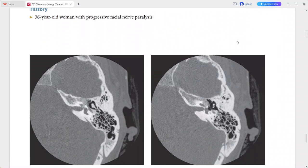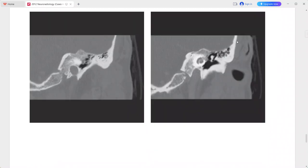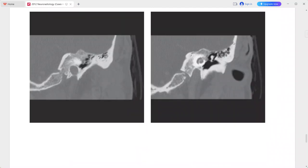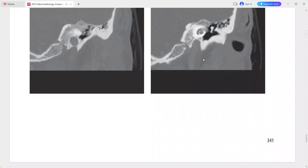Next is a 36-year-old woman presenting with progressive facial nerve paralysis. There is a sharply marginated, calcified temporal bone lesion arising in the region of the geniculate ganglion. It contains bone spicules and appears to involve the cochlea. This is a case of venous vascular malformation of the facial nerve — that is, ossifying hemangioma of the temporal bone.